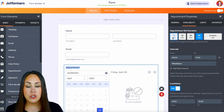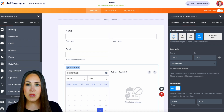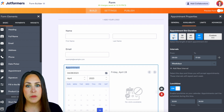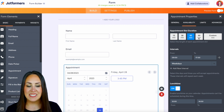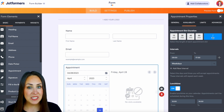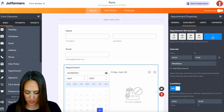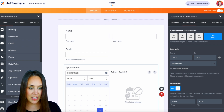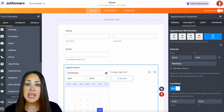First up, we can choose the appointment slot duration — so how long do you want these appointments to last? We can choose any of these time frames and we can even choose the custom option. So like I mentioned, 20 minutes — we can choose a 20-minute time frame. Perfect.